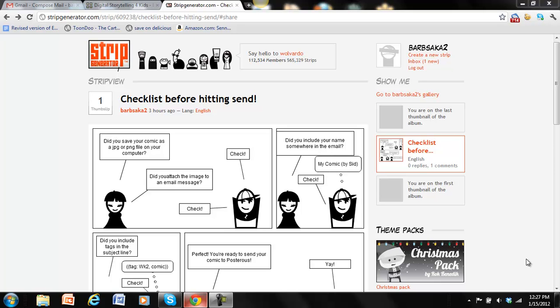Hi, this is Barbara. I want to show you how to attach an image of your comic to an email and send your post to our Posterous blog this week.